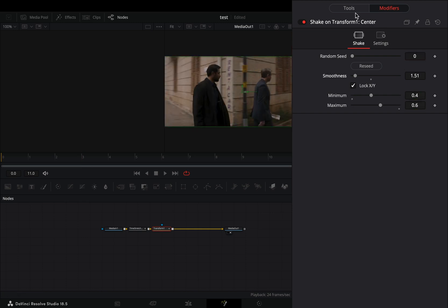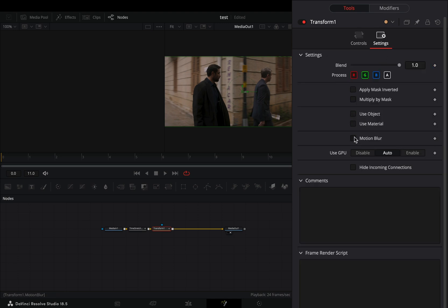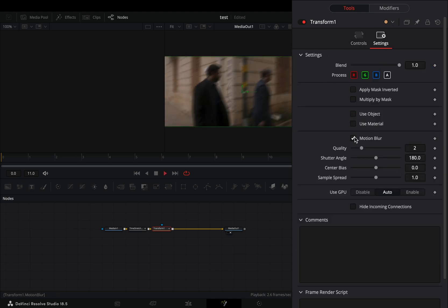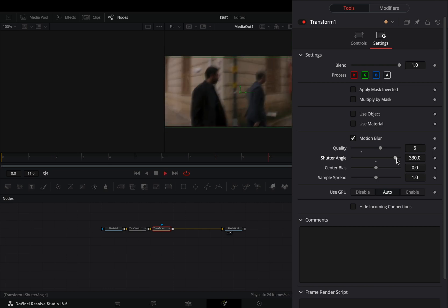Back to the tools tab, under the settings menu, check the motion blur box, and increase the quality and shutter angle slider to your liking.